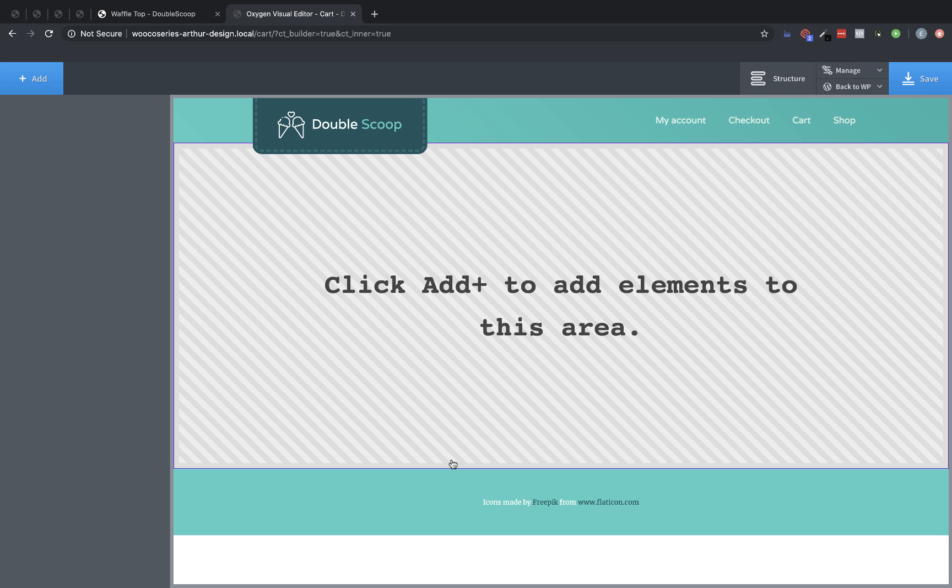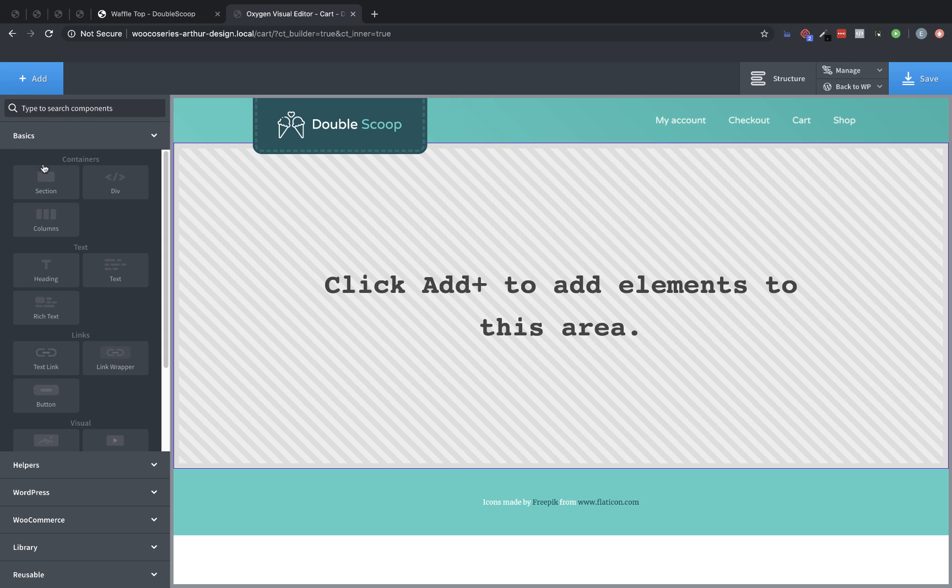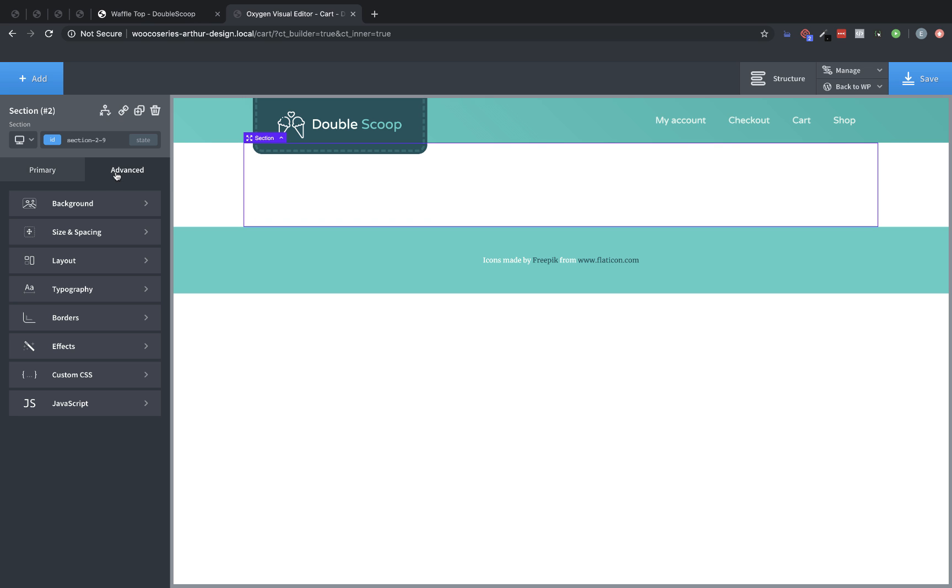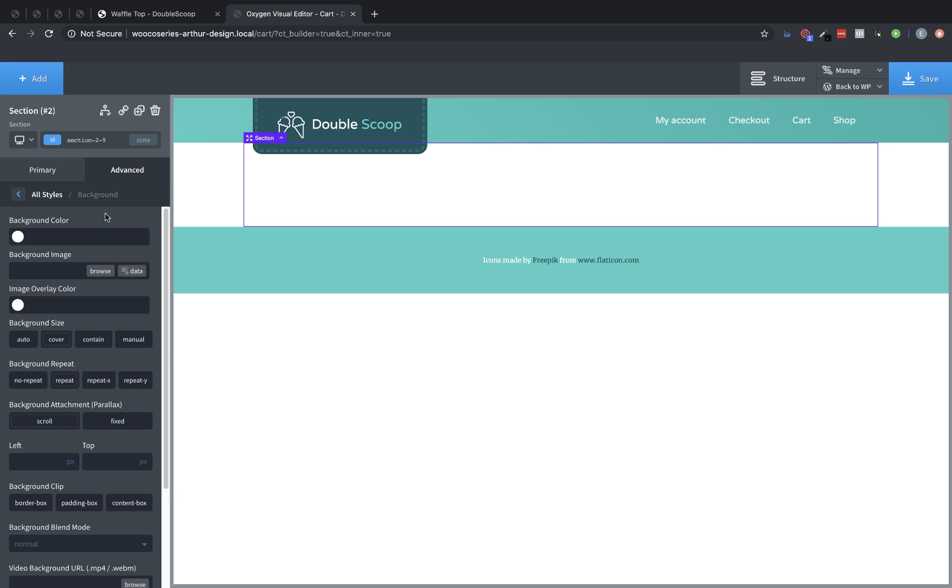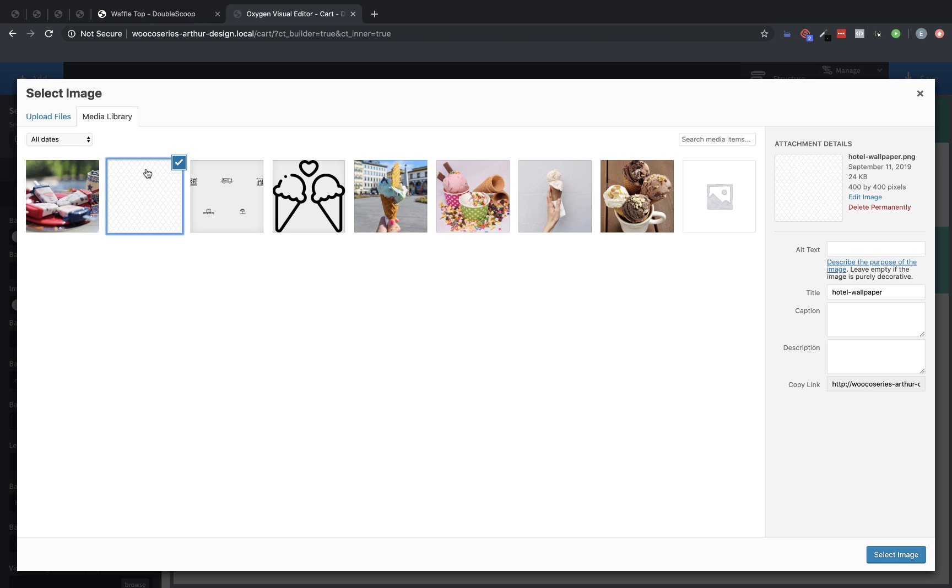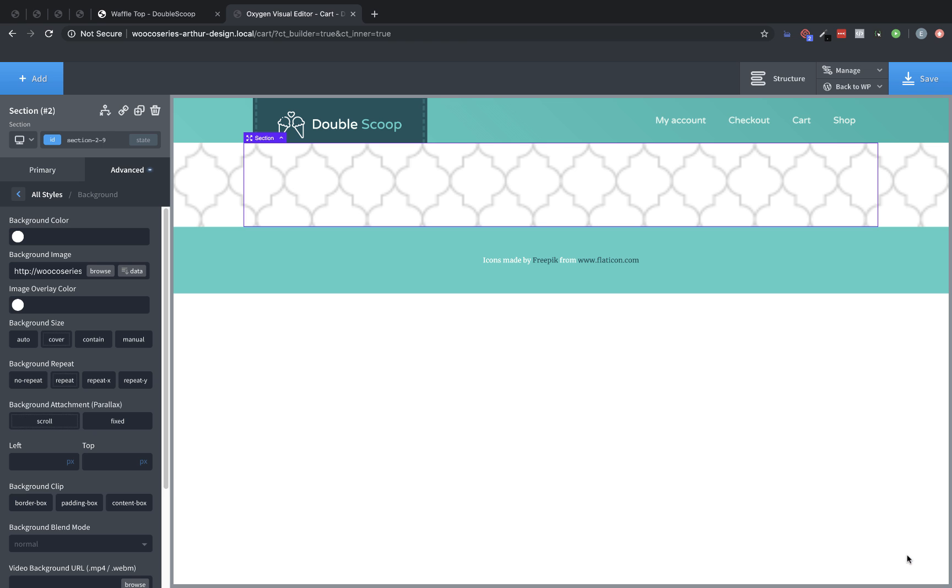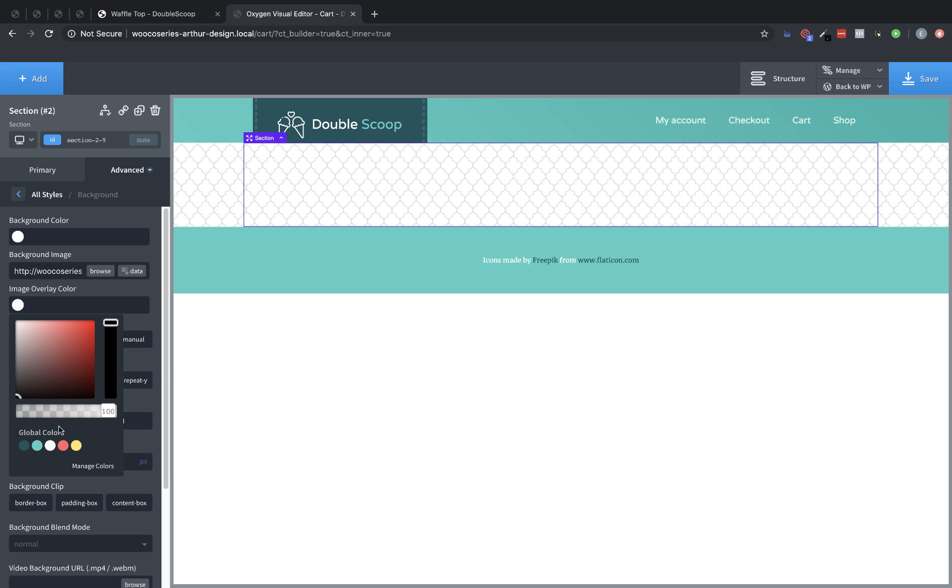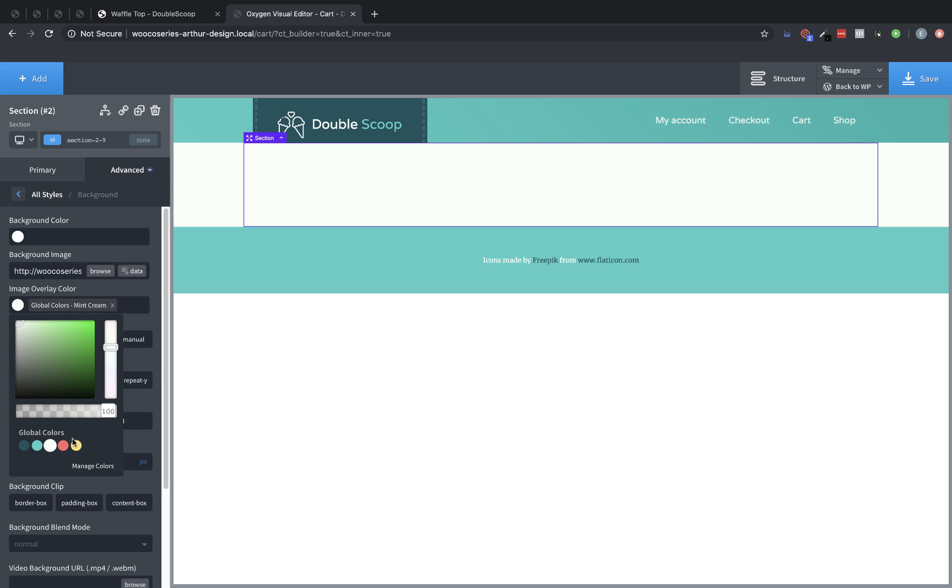All right. The first thing we're going to do is add a section, and this is just going to be a container for our cart element. We're going to go to Advanced Background, and we're going to use the same background pattern that we've used on the other pages on the site. We'll set the background size to auto, and let's do an overlay of this mint cream with some opacity to bring it down.